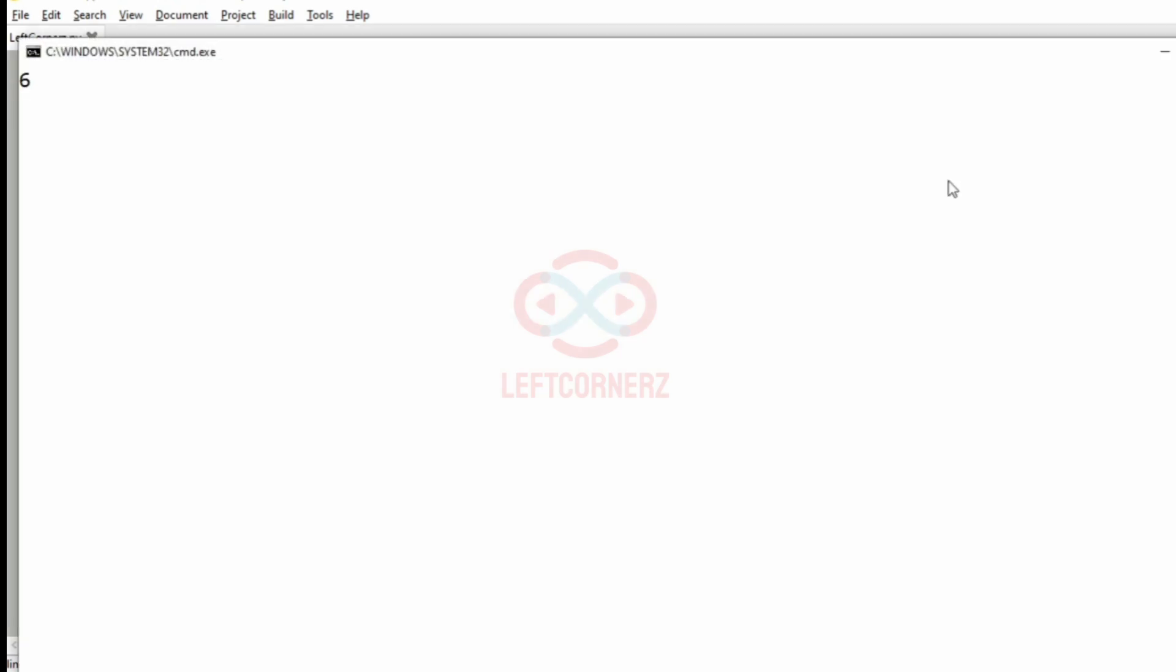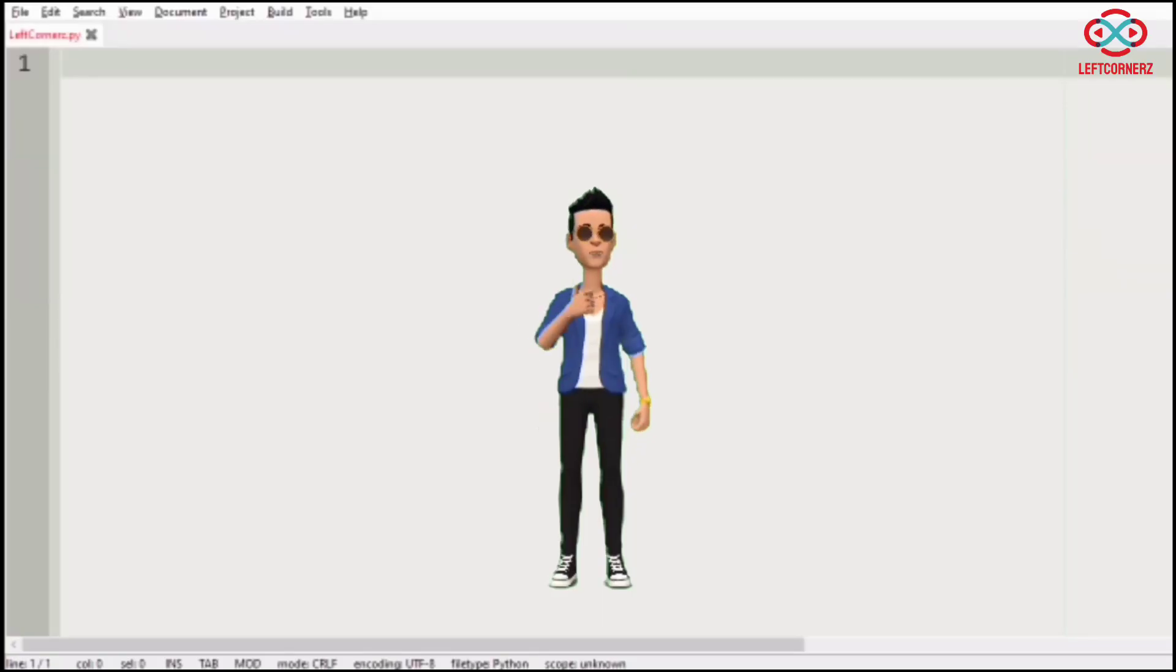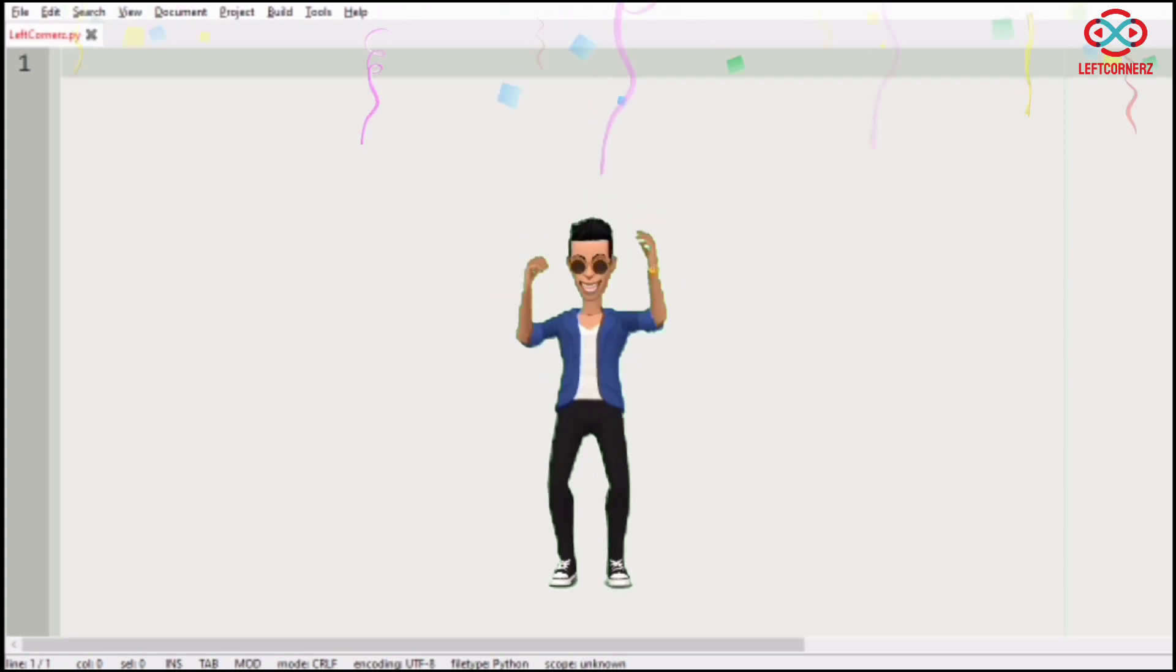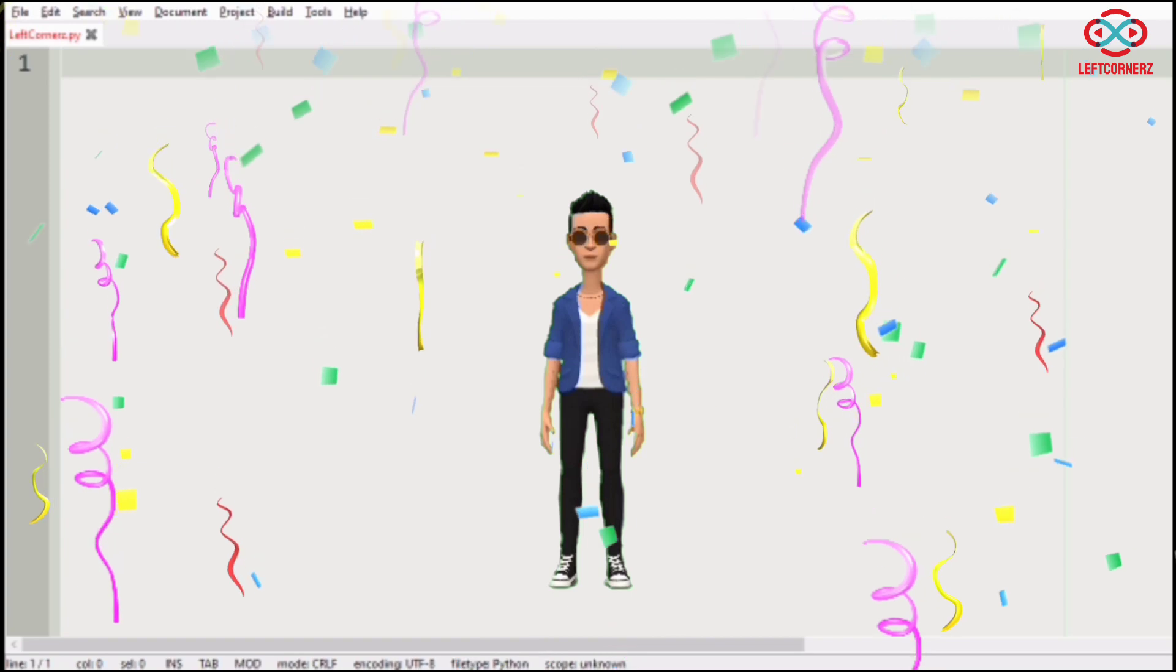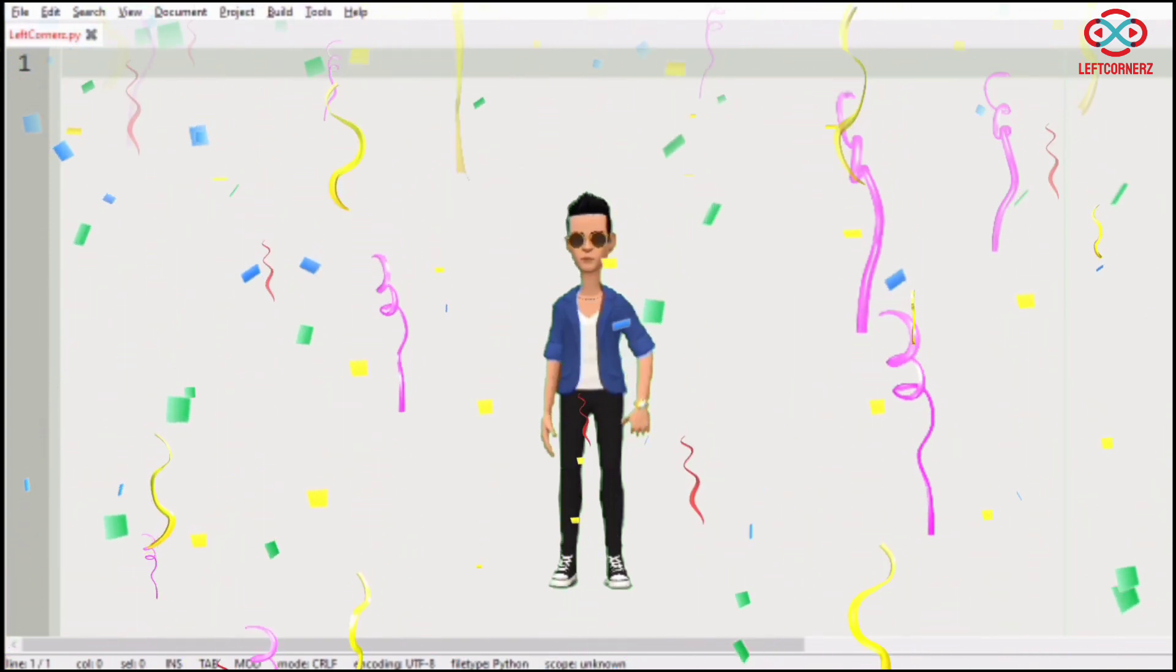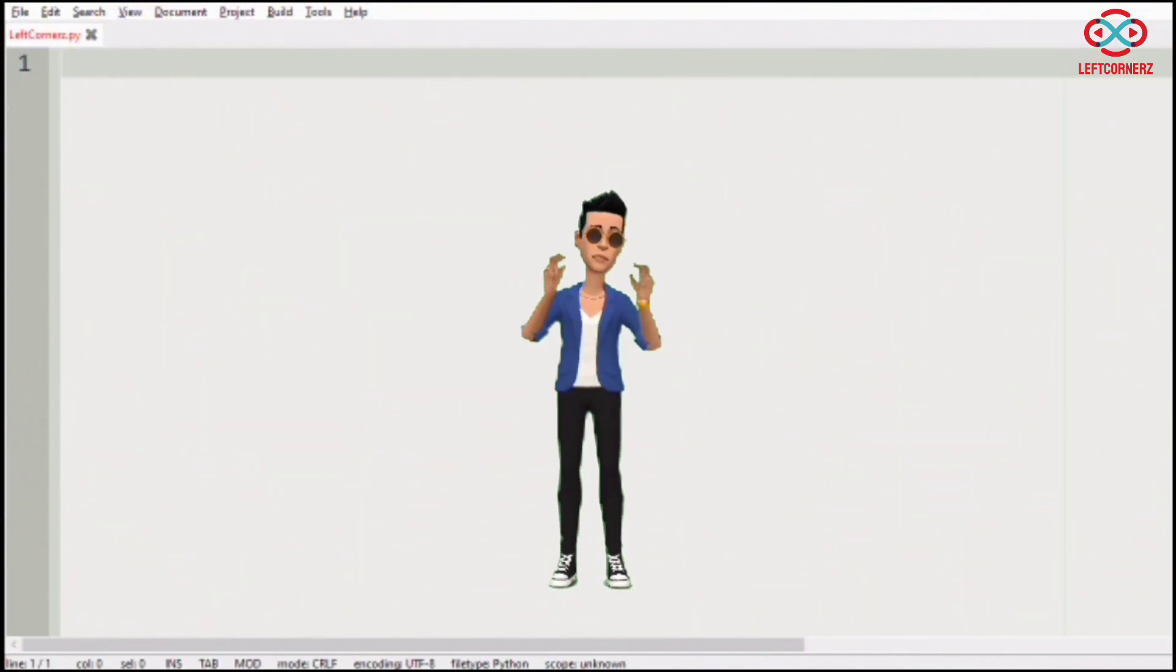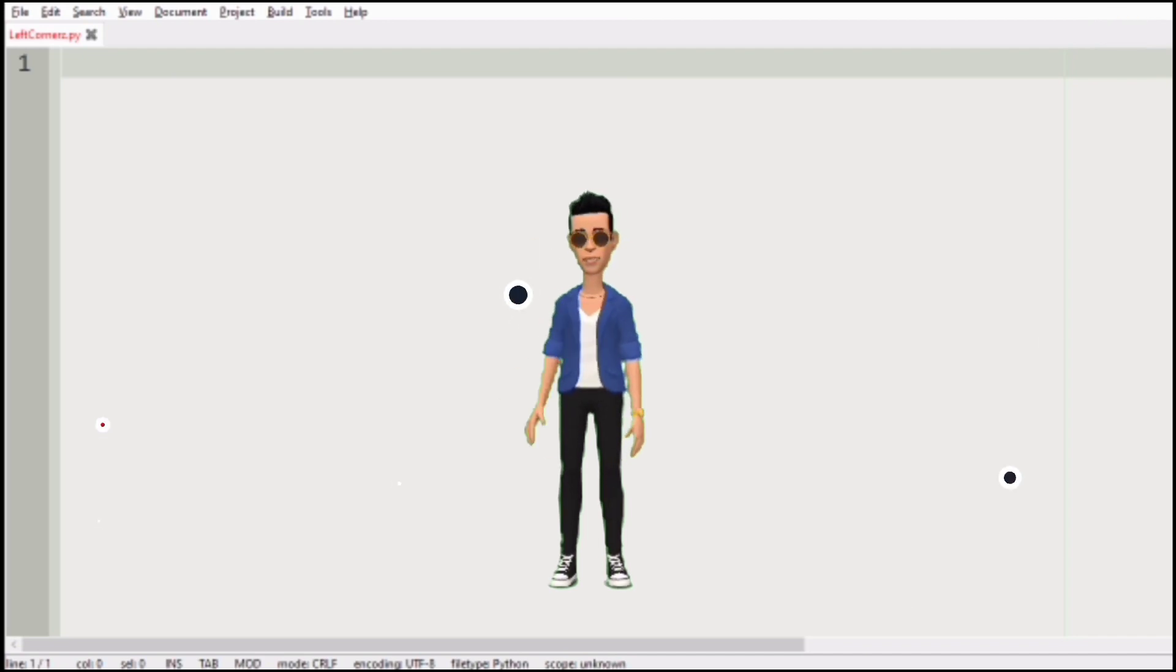Now we will pass our third test case. So here also we have got the correct output. Our program has passed all our given test cases successfully. Hope you guys understand. Thanks for watching, see you next video.